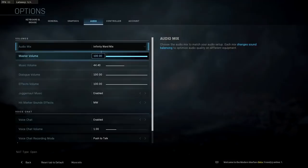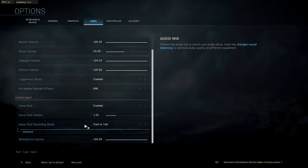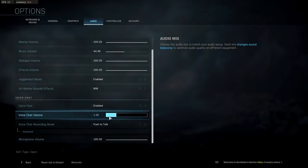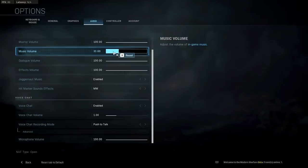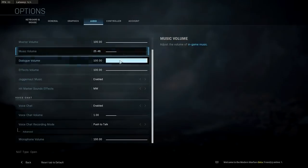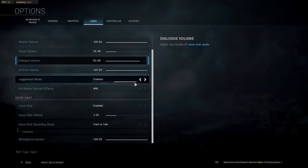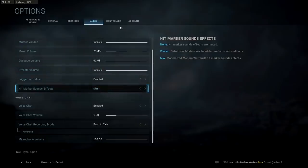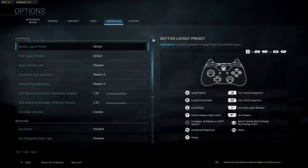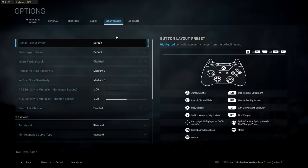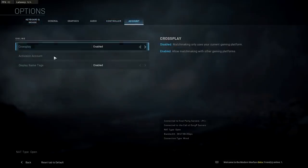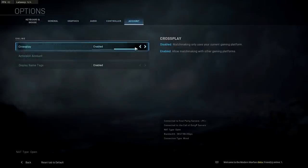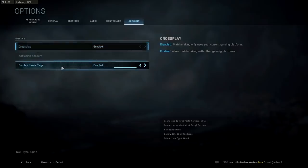The next couple of options are audio, where you can adjust volumes if the game or pregame lobby is too loud. You can turn down background music, dialogue volumes, effects volumes, juggernaut music, and hit marker sounds — you can set hit markers to classic, none, or MW for Modern Warfare. For controller players on PC there are controller-specific options. Under account you have cross-play settings and display name tags.